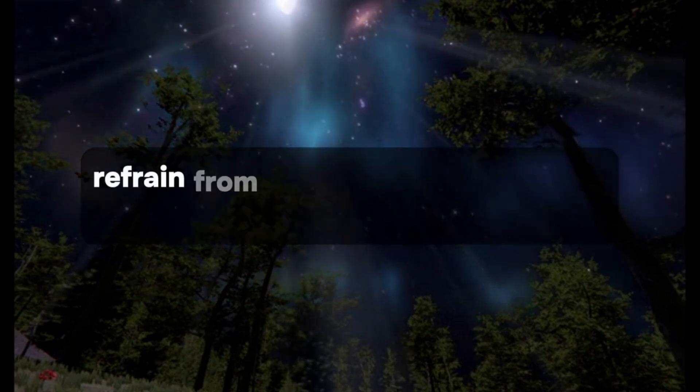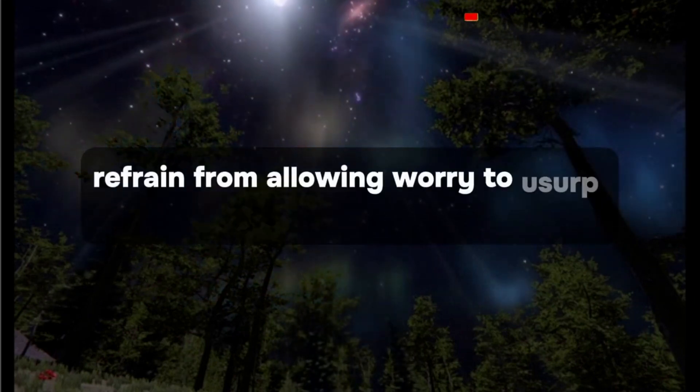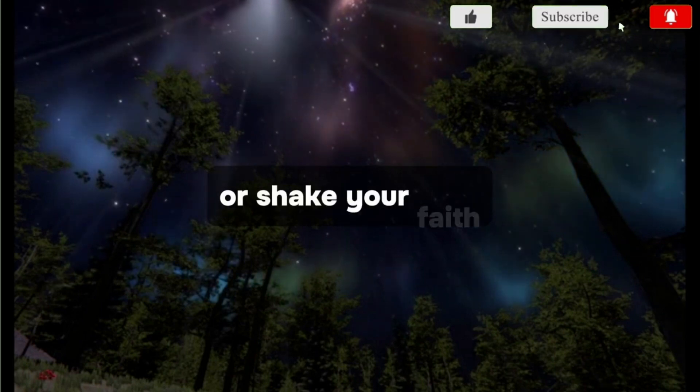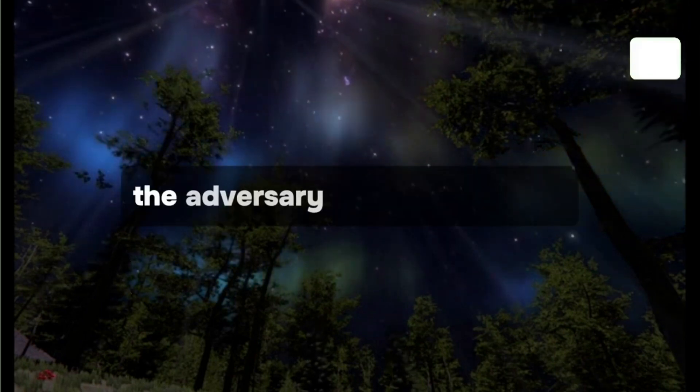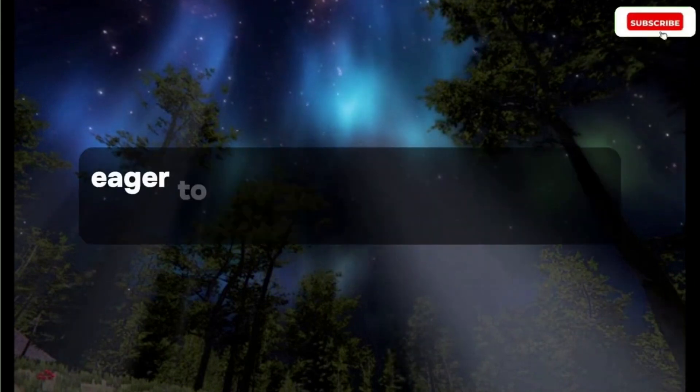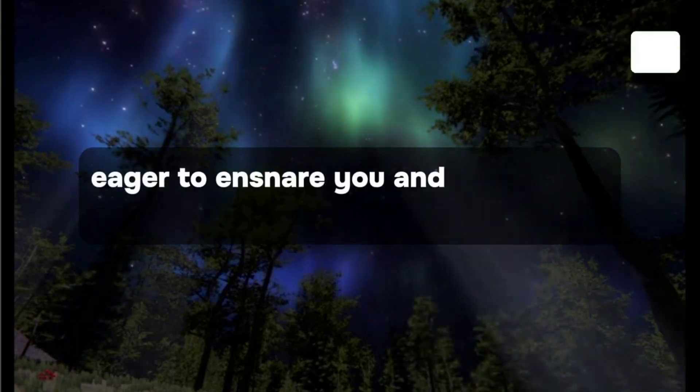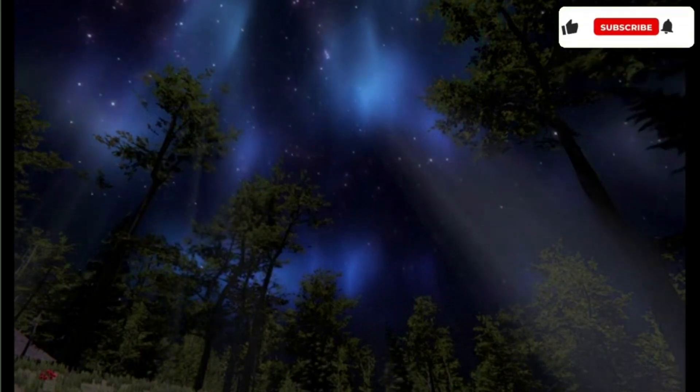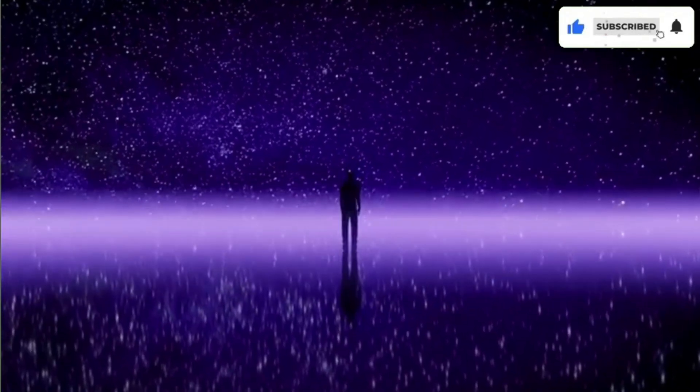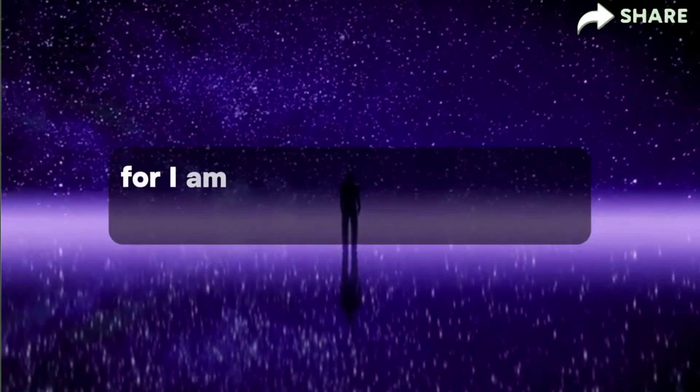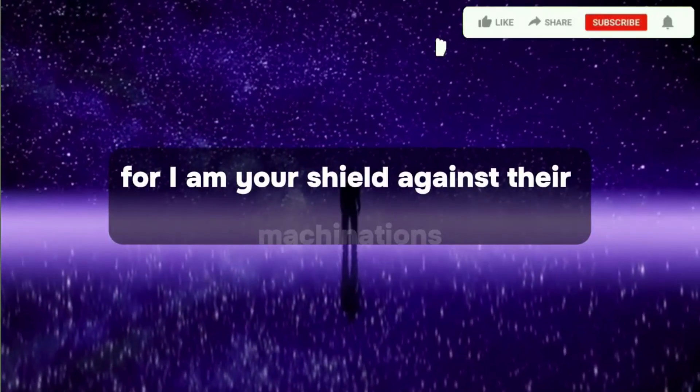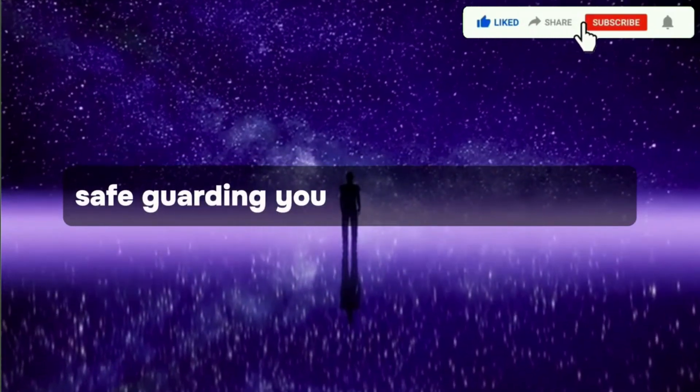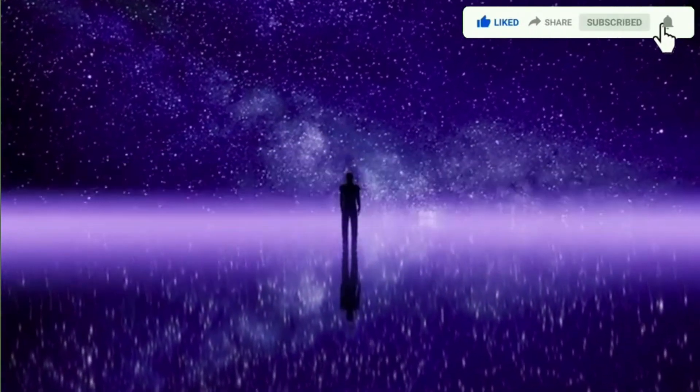Refrain from allowing worry to usurp your peace or shake your faith. The adversary perpetually lurks, eager to ensnare you and undermine your beliefs. But fear not, for I am your shield against their machinations, safeguarding you even in your slumber.